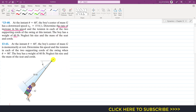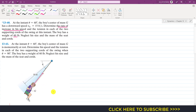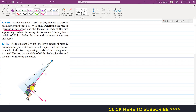First, we define our coordinate system. Towards the radius of the circular path is our normal axis. Perpendicular to that is the tangential axis. The binormal axis is out of the screen.